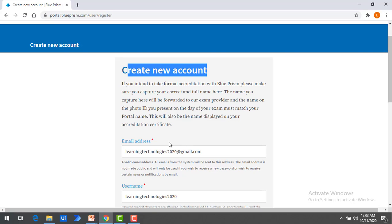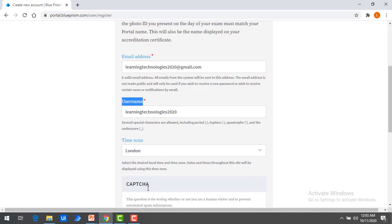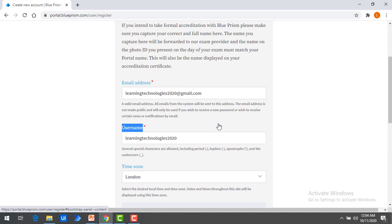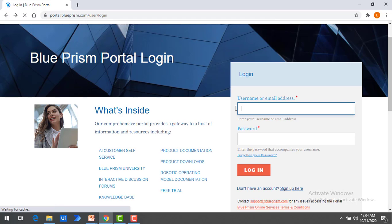After clicking Sign Up, it will ask you to create a new account. You have to provide your email address, username, time zone, and then complete the CAPTCHA to create a new account. Once you create a new account, they will send an email to set or change your password. Once that is completed, you can use your username and password to login.